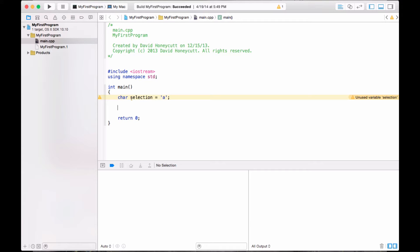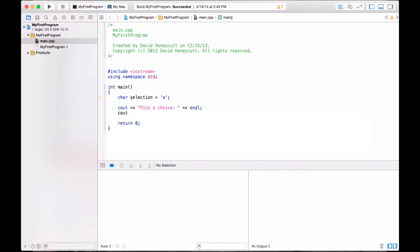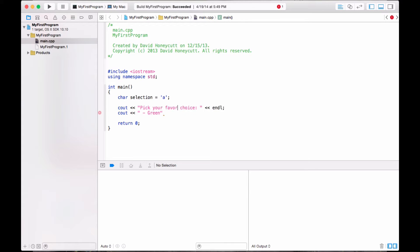Okay, so switch statements. Well, first, let's do instructions. Let's give the user some choices. So pick a choice. And then, actually, we'll see out. We'll do, what are the choices? Oh, colors. How about green? Pick your favorite color. That's good.